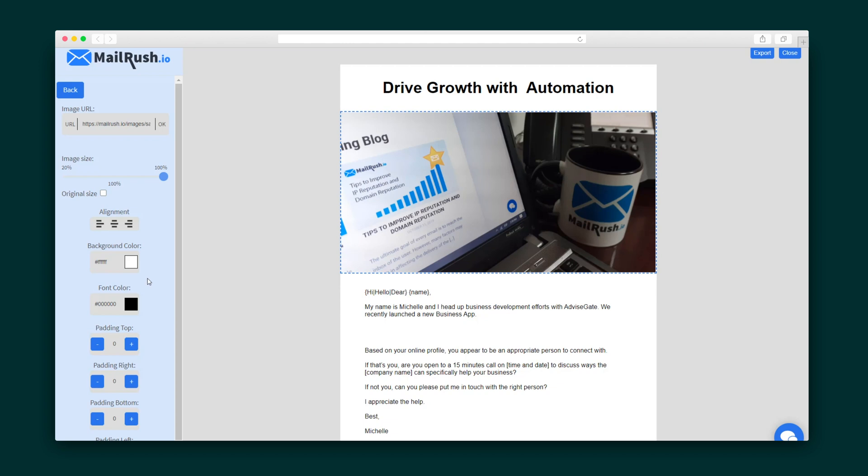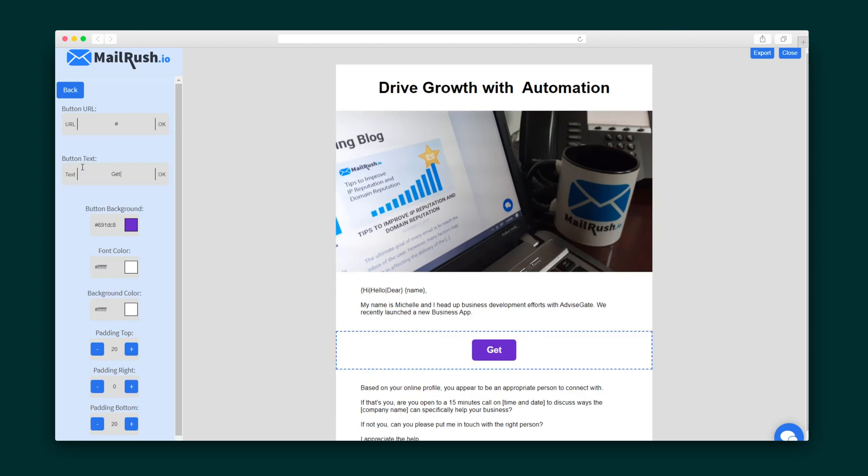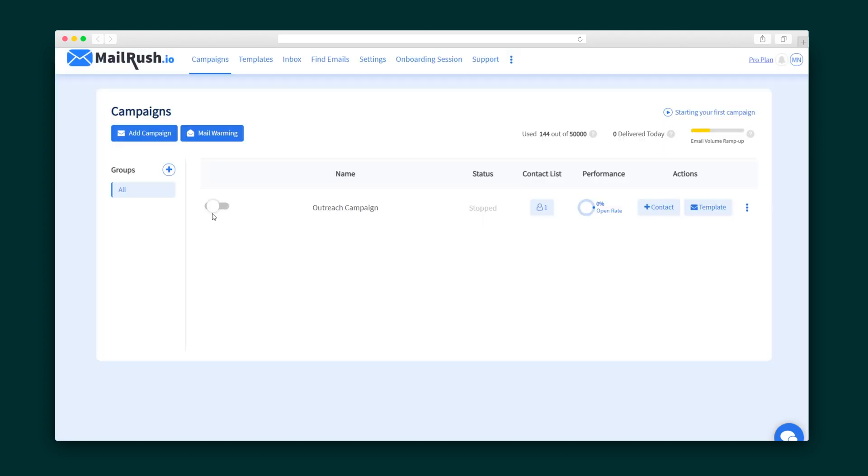By changing the title text, adding an image, embedding a call to action button, there's tons of possibilities. Just toggle the on button and boom, you're ready.